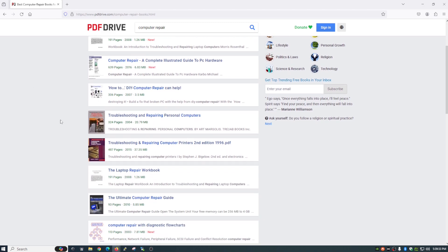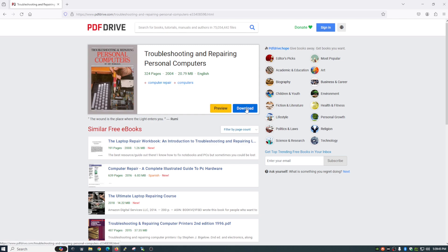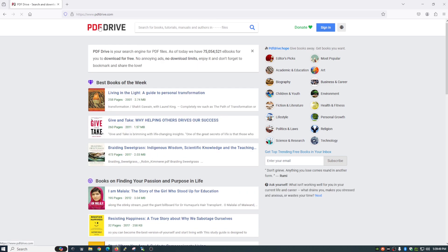But once you find what you're looking for, let's choose this one. You click on that and you can either click preview to see a short preview of what this ebook is like or you can just click download to download it directly to your computer. So again, a great source for free PDFs. Check it out at pdfdrive.com